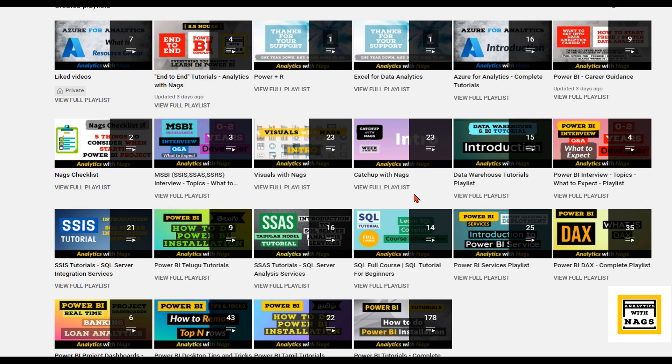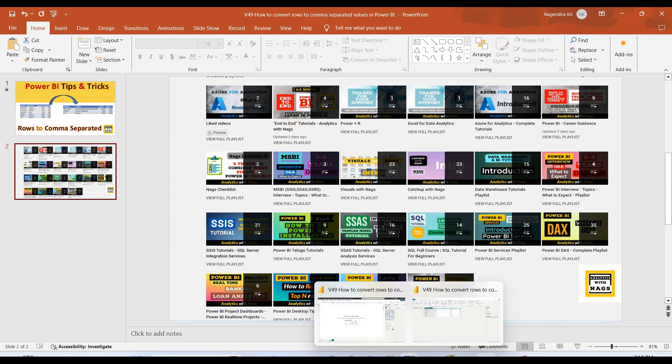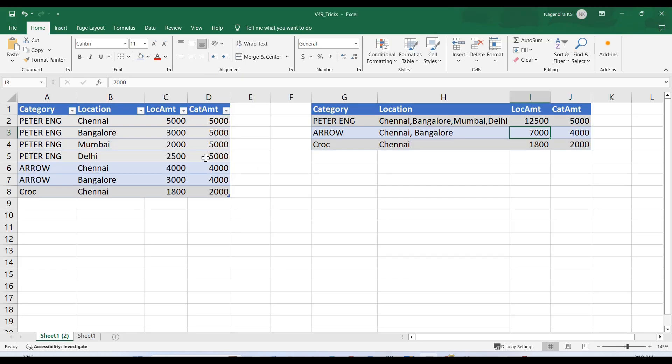This channel contains free content that covers Power BI, MSBI, SQL, and Azure Data Factory. Please utilize this free content and share this channel with your friends and colleagues.